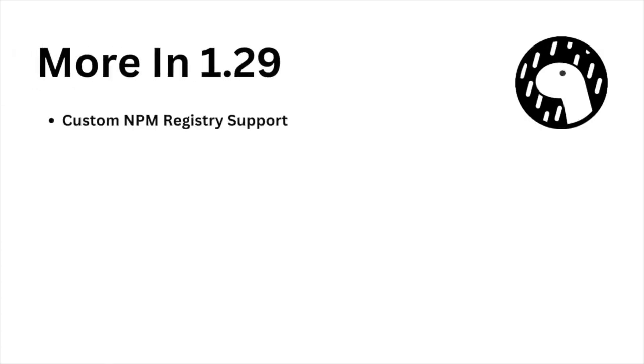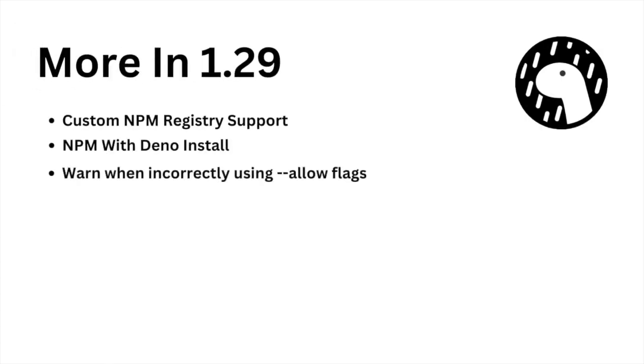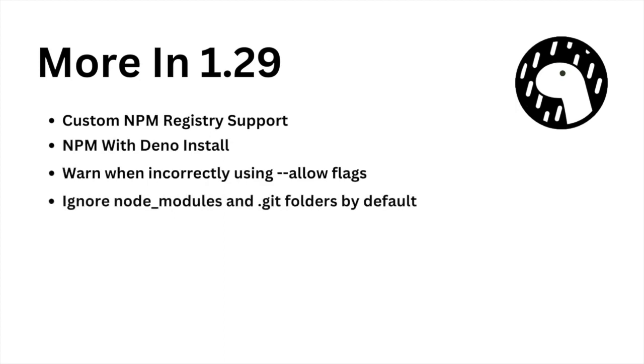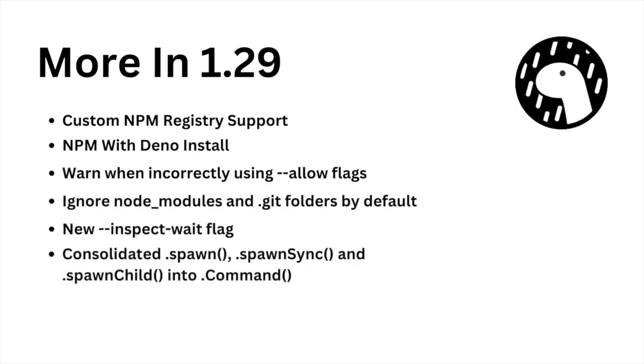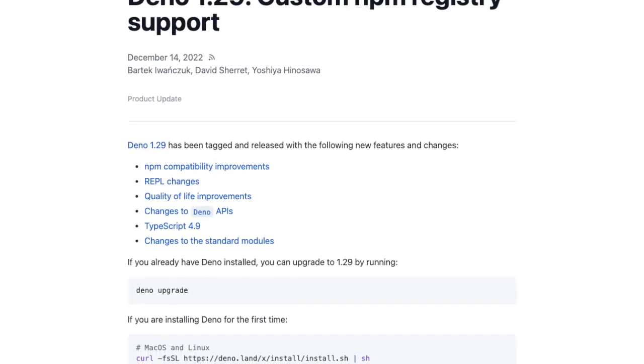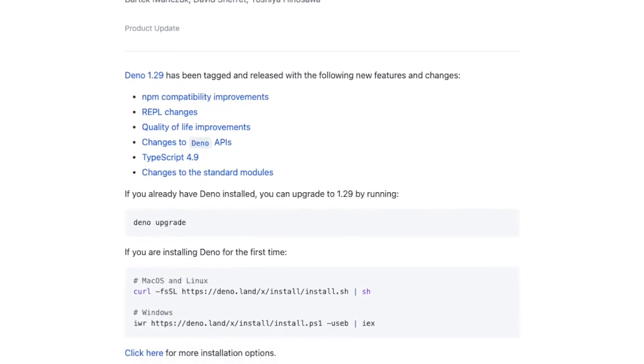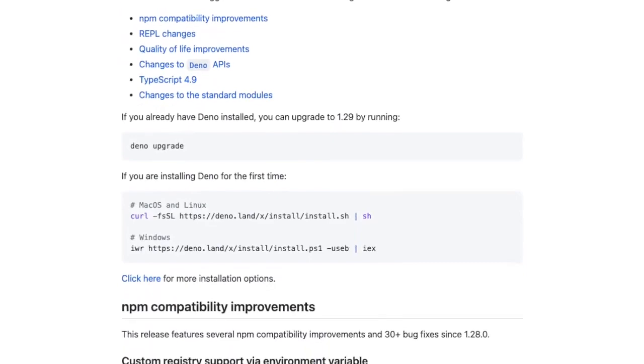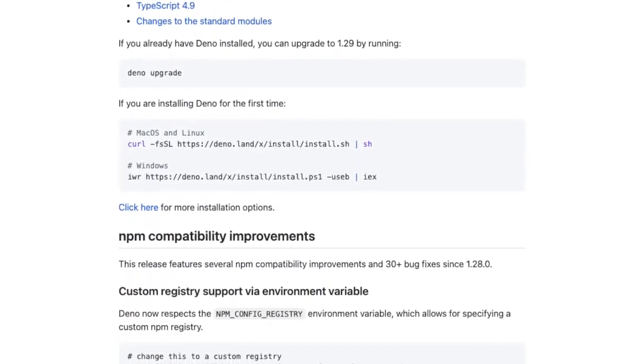Additional updates include improvements to NPM compatibility, developer experience, and a whole lot more. For the entire list of updates, check out the official Deno blog post.